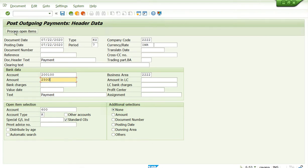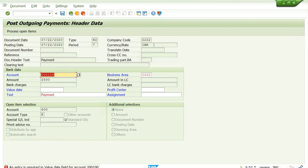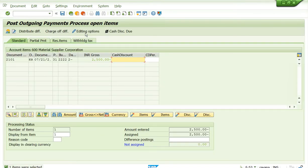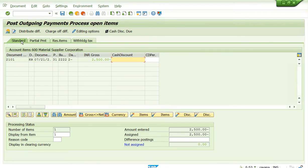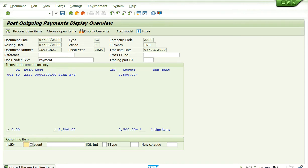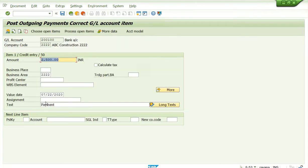Enter the value date and press 'Process Open Items.' This is the payment screen — you see tabs for Standard, Partial, and Residual. By default the system takes you to the Standard tab. The balance should be zero. I will do a full payment — just save it. Mark line items, make sure text is entered as required, then save.